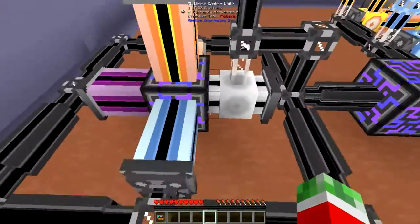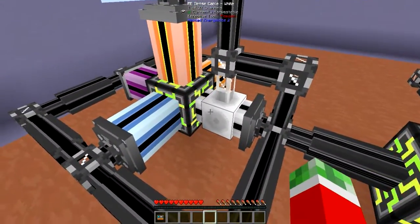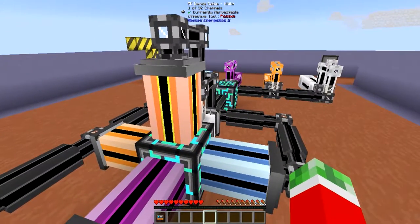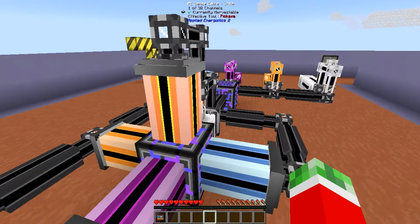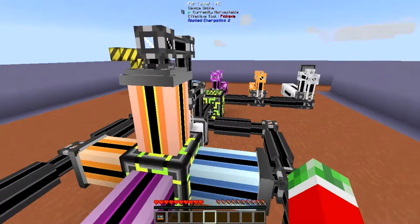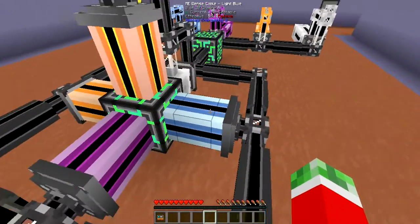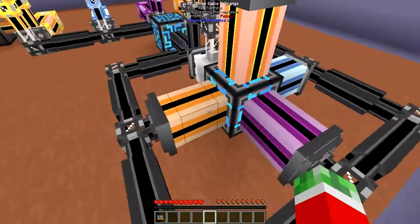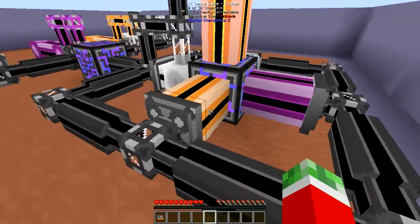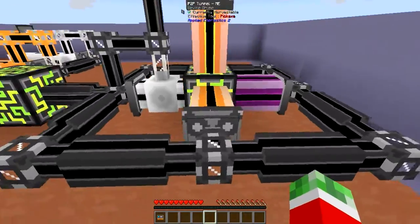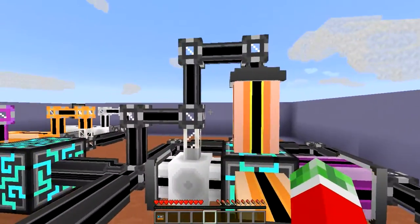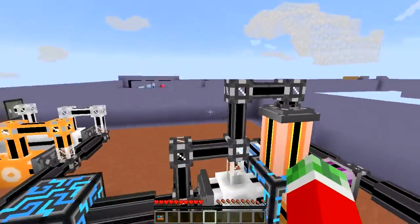Connected to that I've got five different colors of ME dense cables — purely for aesthetics so it's easier to separate which line is connected to what. I've also got some P2P tunnels: one P2P tunnel per dense cable line, since a P2P tunnel can only transfer 32 channels at once.